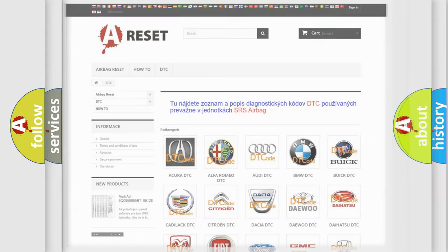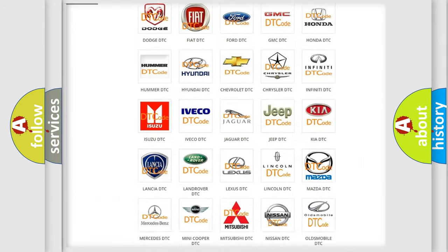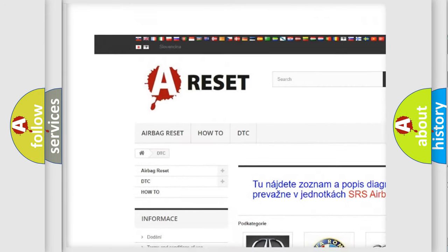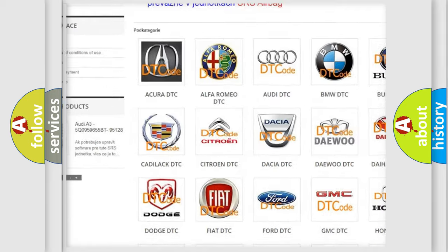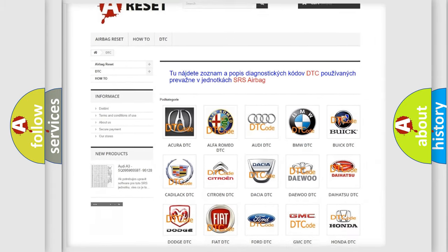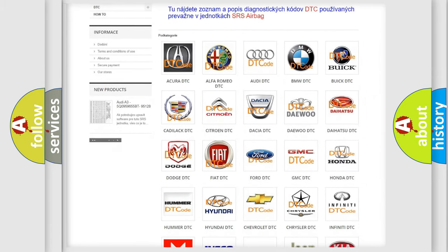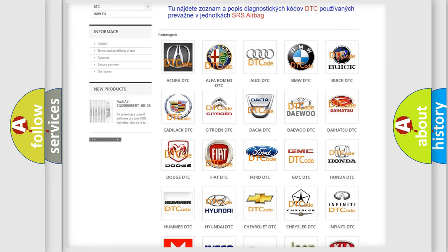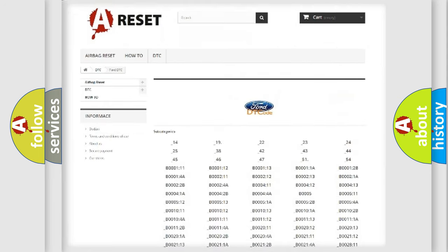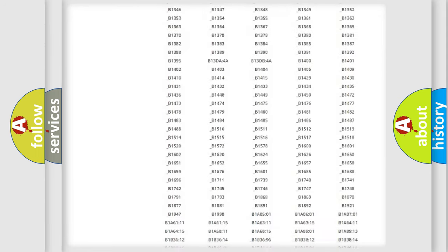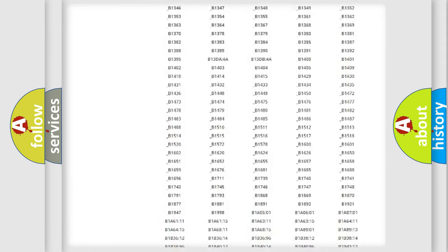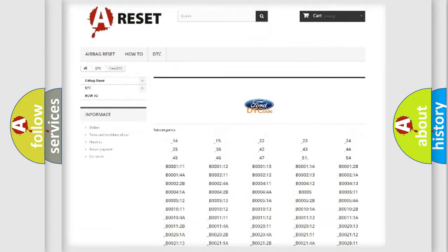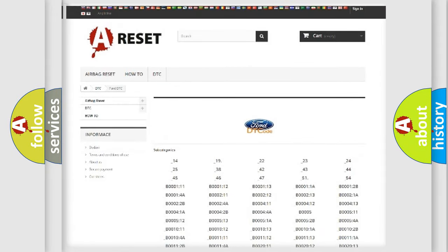Our website airbagreset.sk produces useful videos for you. You do not have to go through the OBD2 protocol anymore to know how to troubleshoot any car breakdown. You will find all the diagnostic codes that can be diagnosed in Infiniti vehicles, also many other useful things.